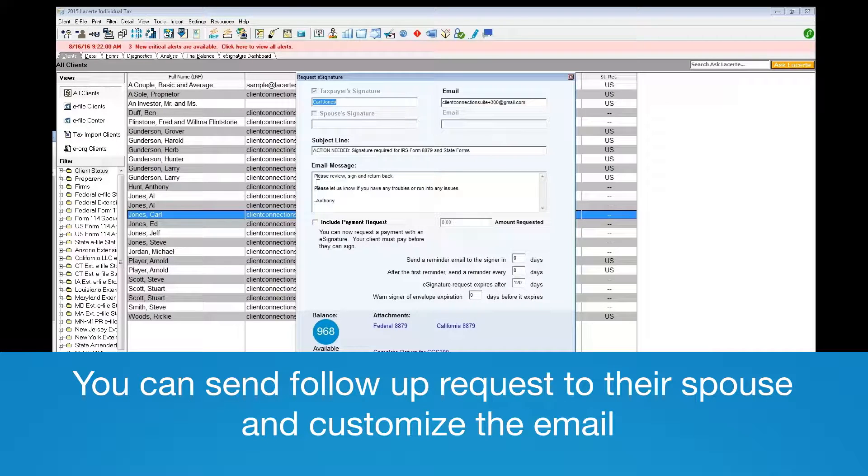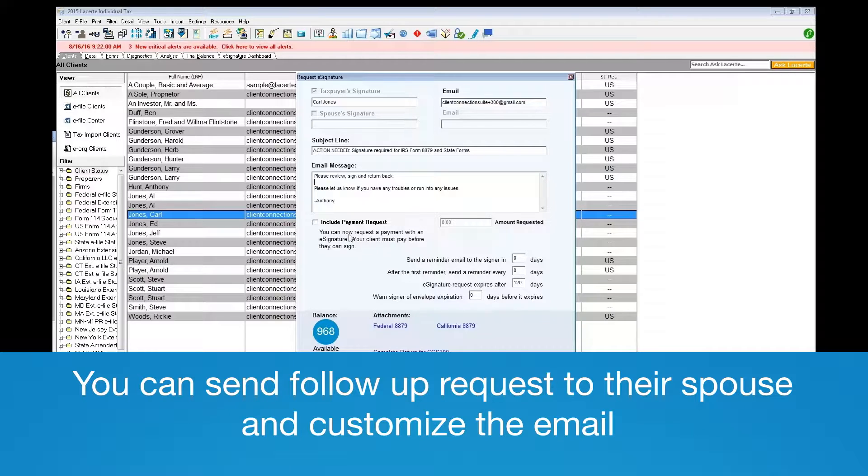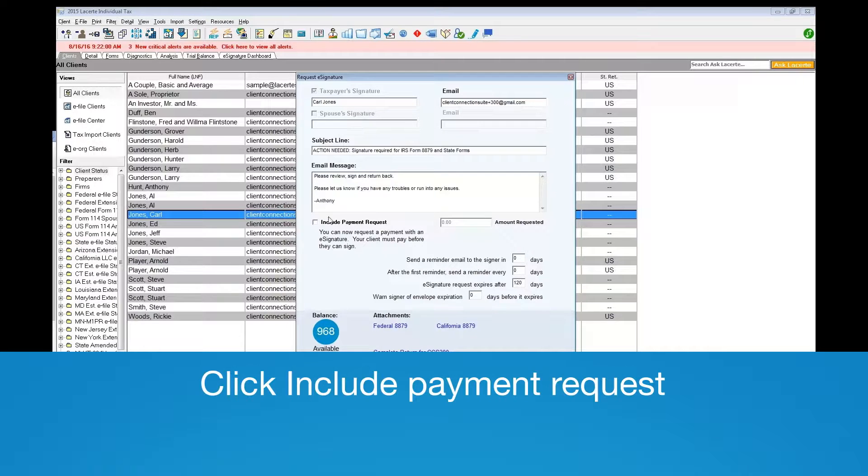You may customize the subject line and the body of the email request. Click Include Payment Request.